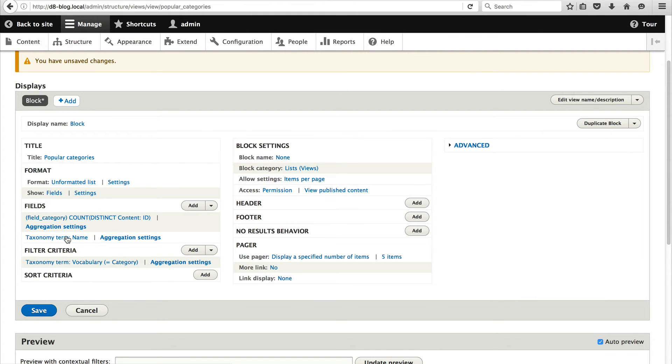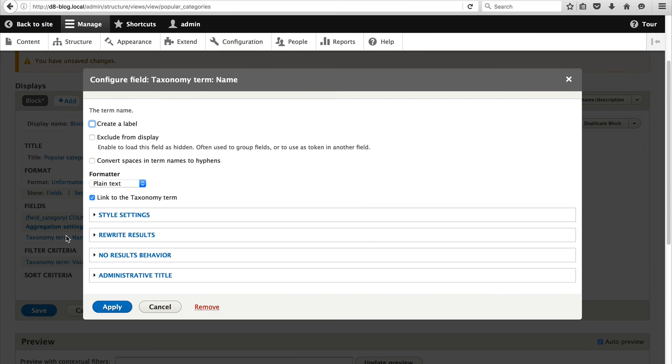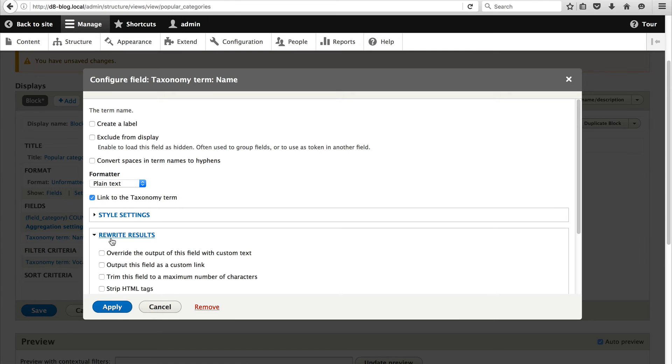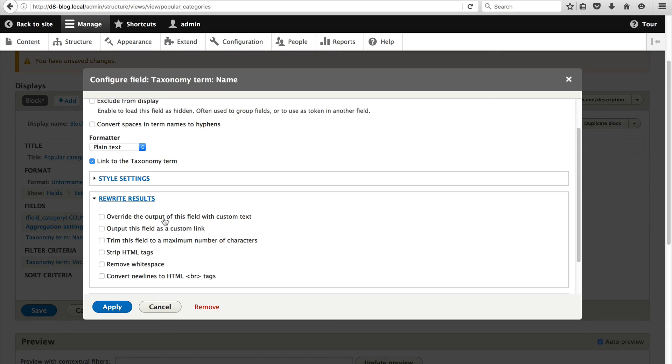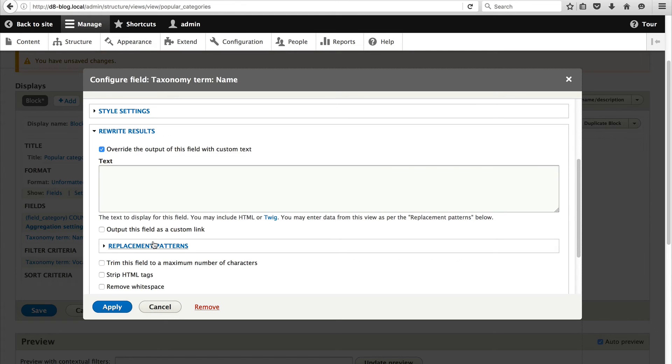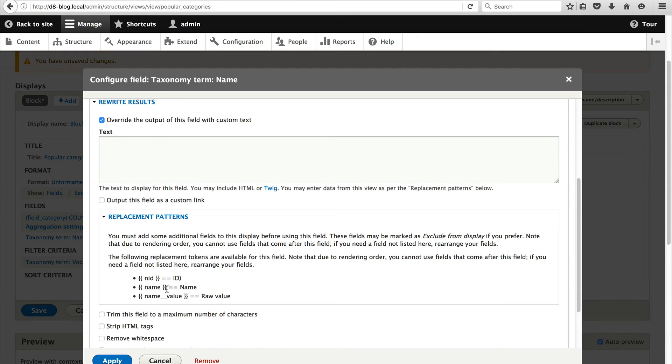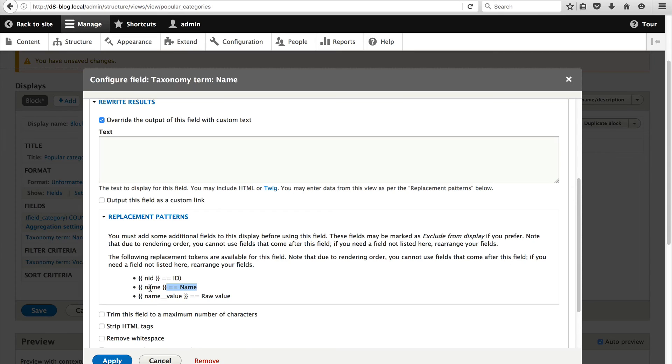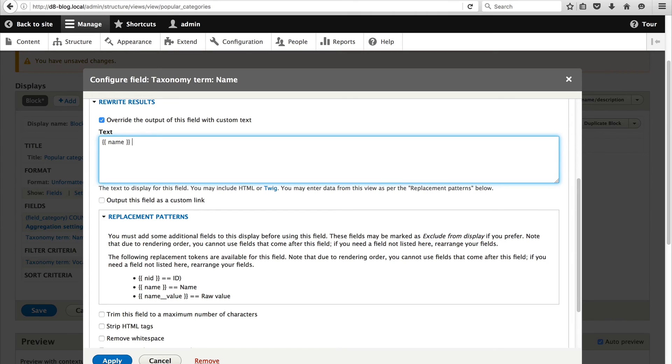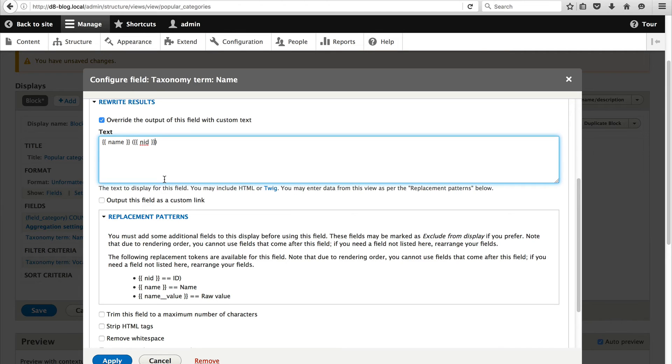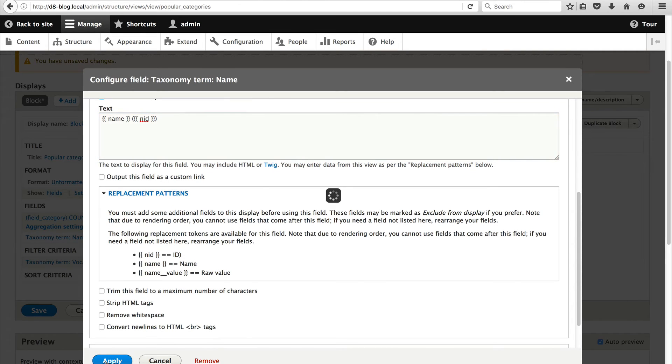And let me show you. Click on rewrite results and check the override the output of this field with custom text. And if you click on this replacement patterns this allows us to render other fields within the view within this field. So this one, this node one, is the field which we moved above. So what I'll do is curly brackets. So this will be the category name. And then node. And this will display the count. And then click on apply.